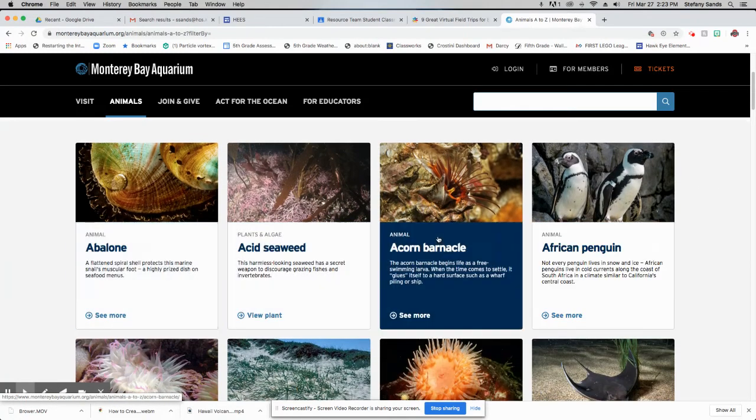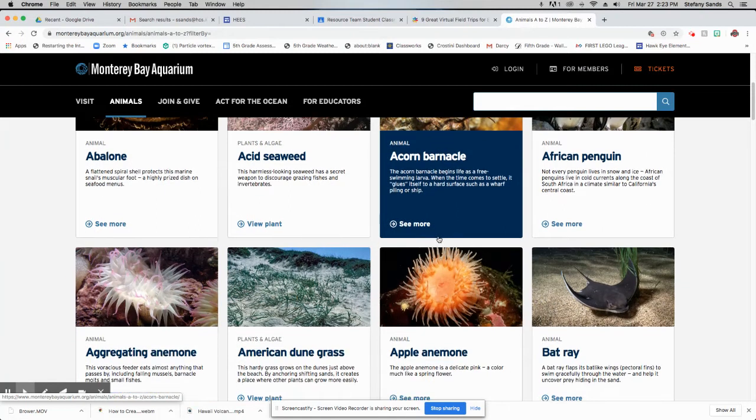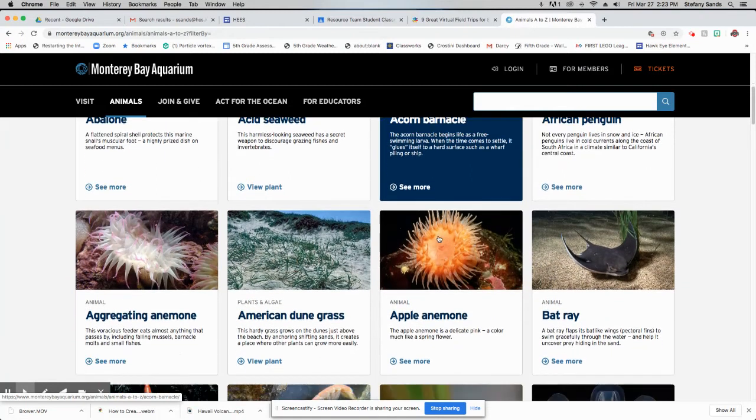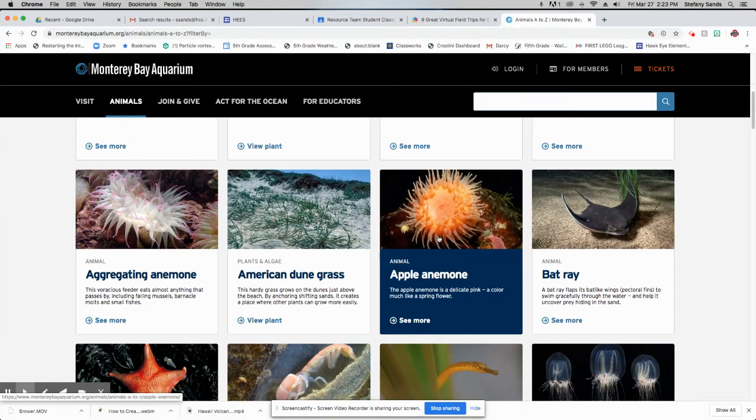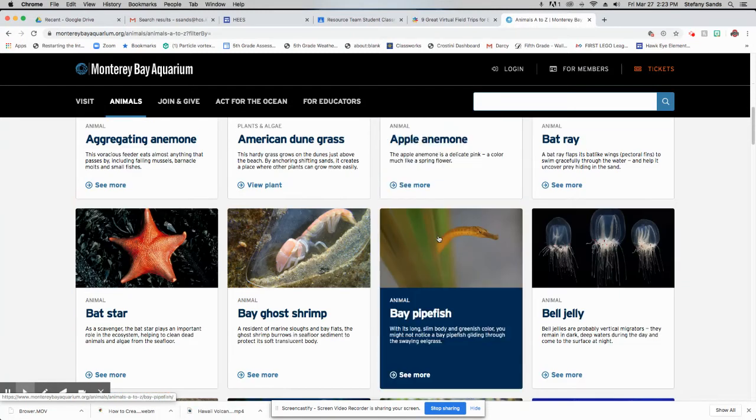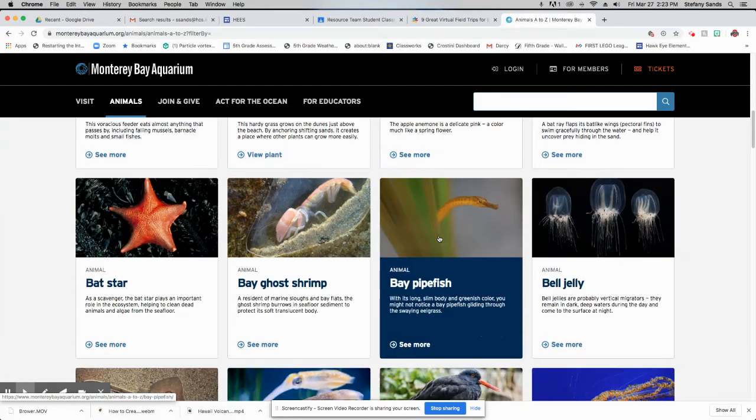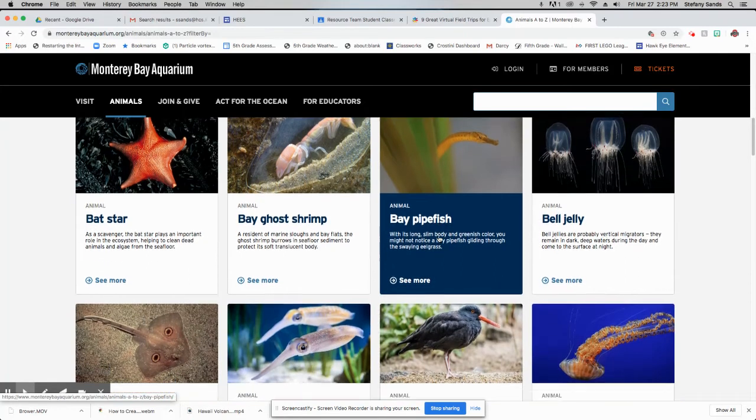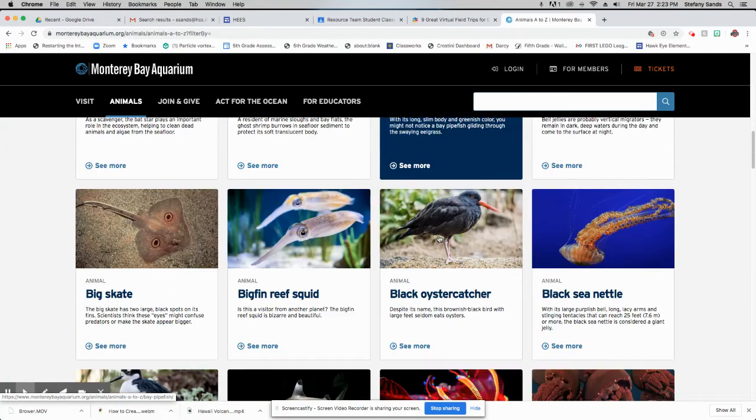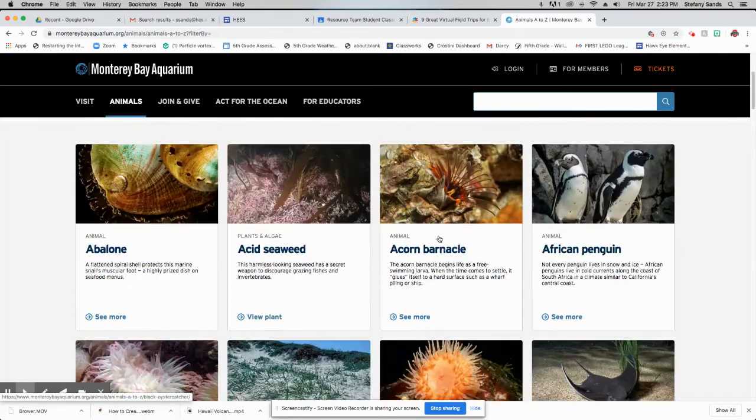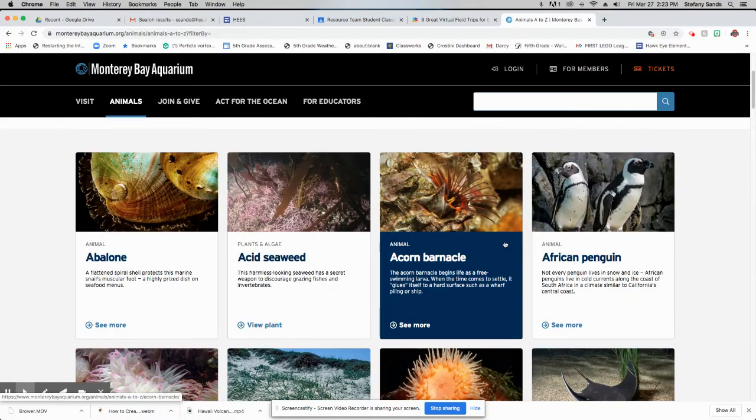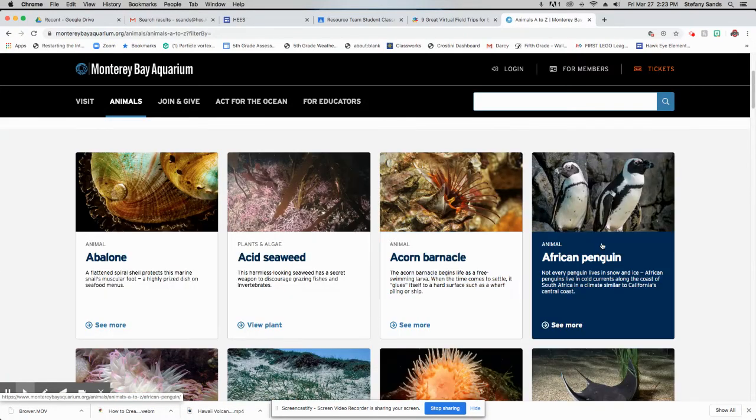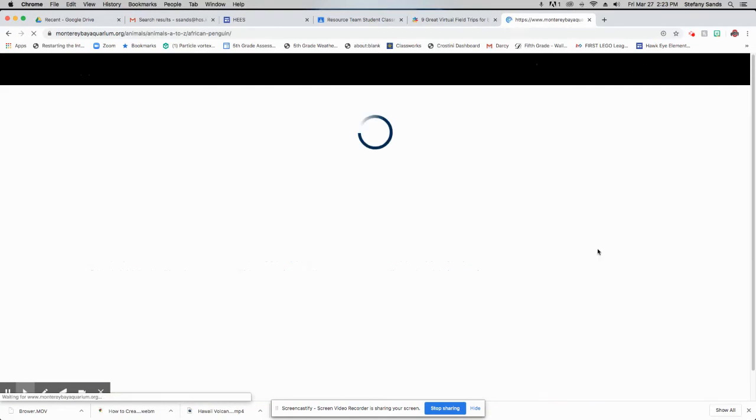So we've got seaweed, we've got sand dune grass, anemones, different jellyfish, all kinds of stuff there. If you want to learn more about the animals, you can click on it. So if I click on African penguin, it's going to pull up more information about the African penguin.